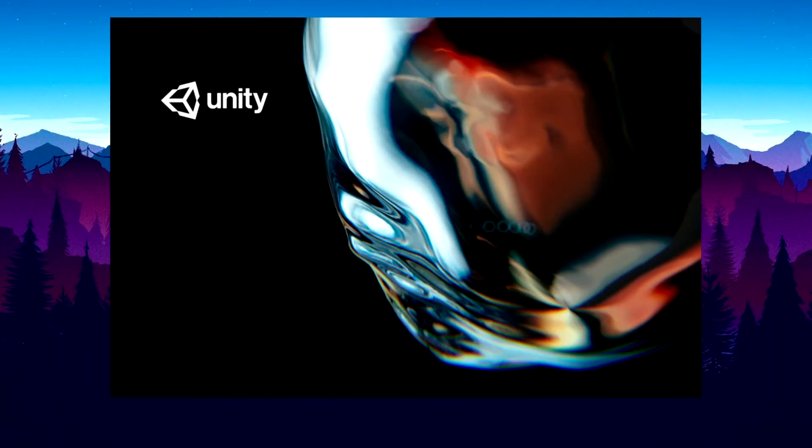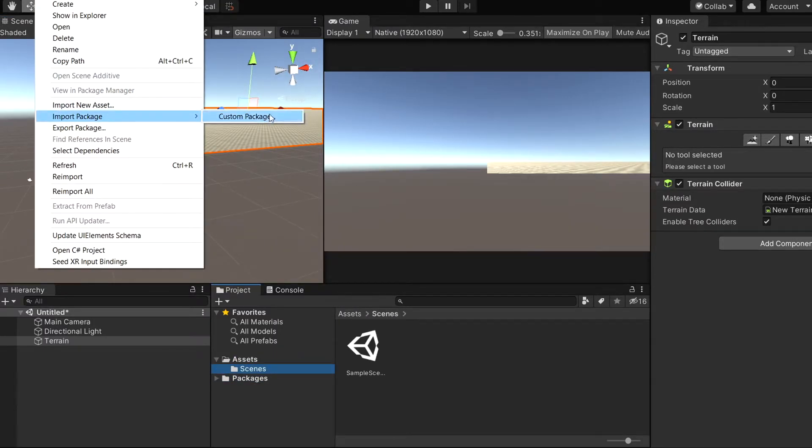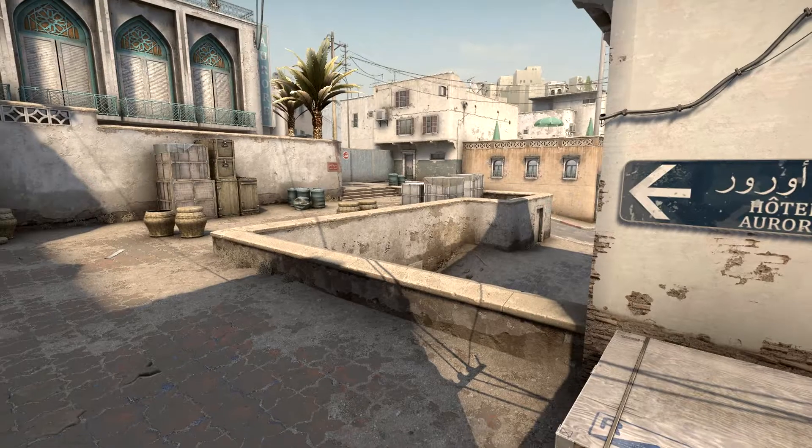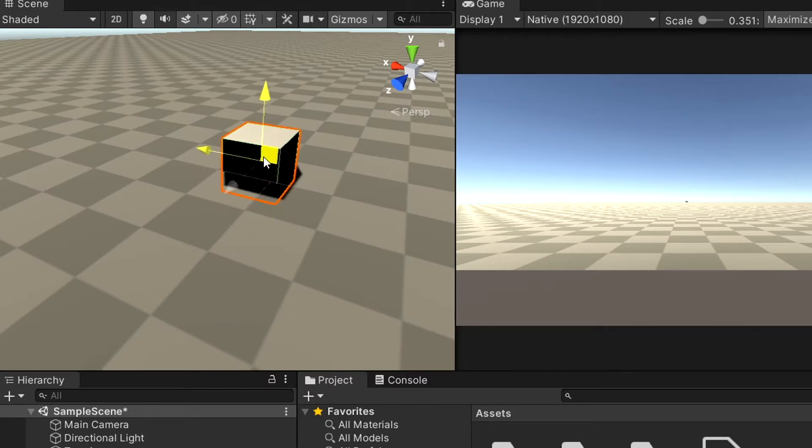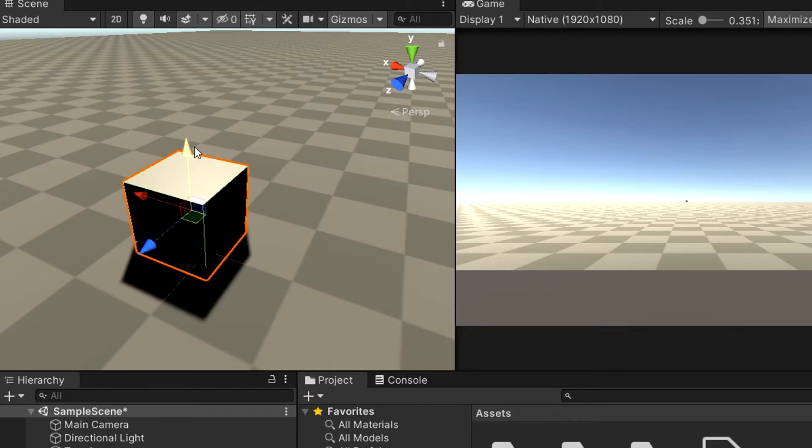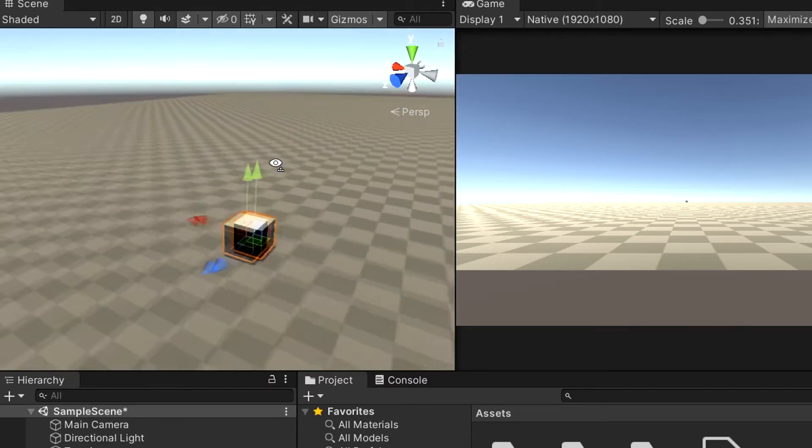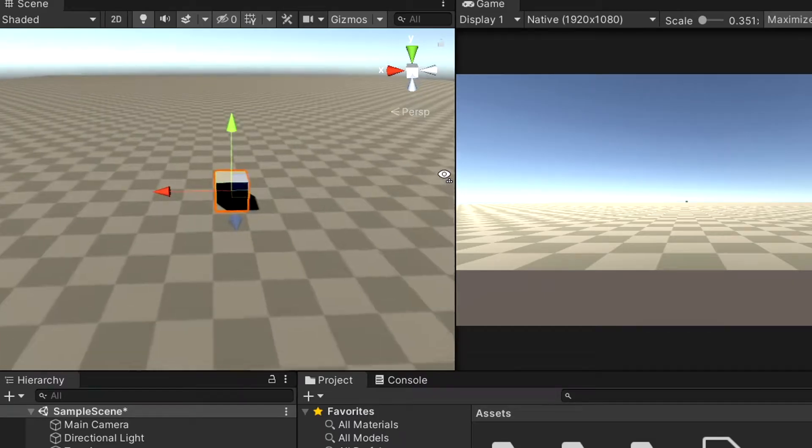Alright, so first I created a new Unity project and got started recreating CSGO's most popular map, Dust2. I have some experience using Unity, but for the 3D part of the engine, I am definitely more on the beginner-slash-intermediate side.